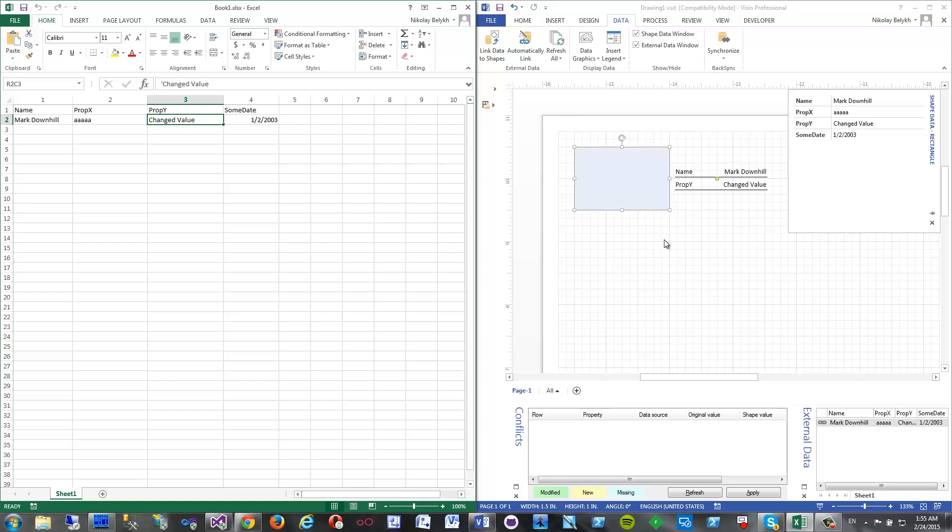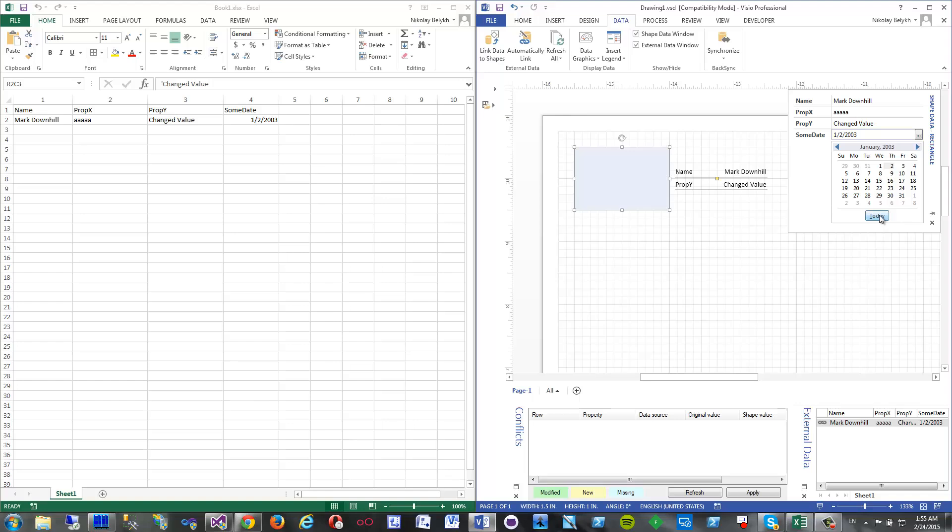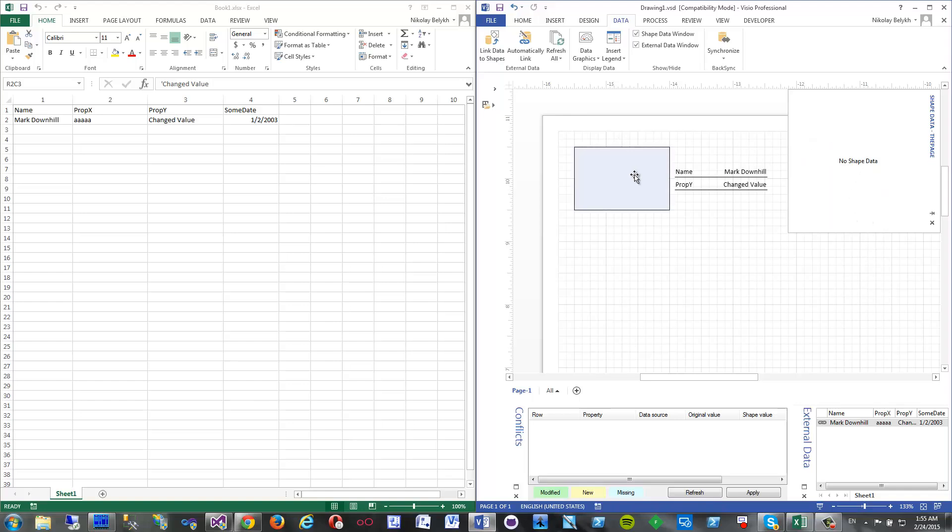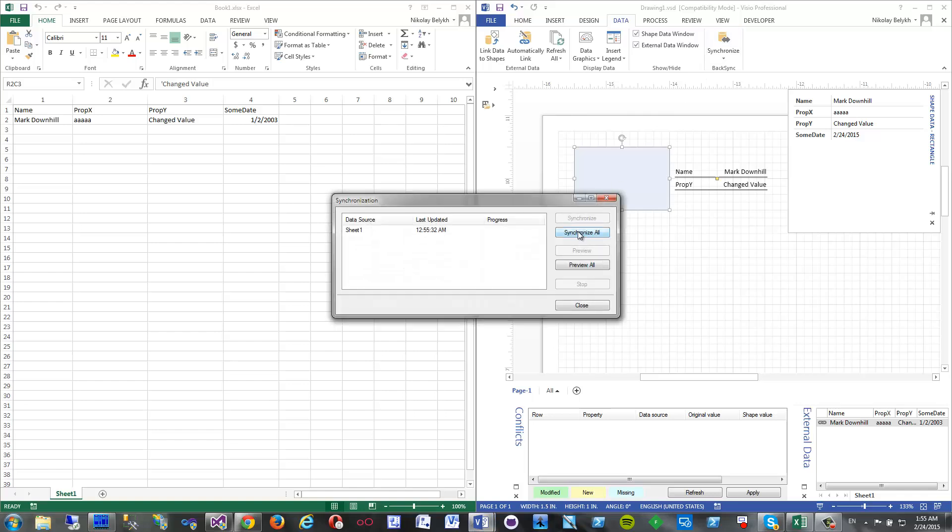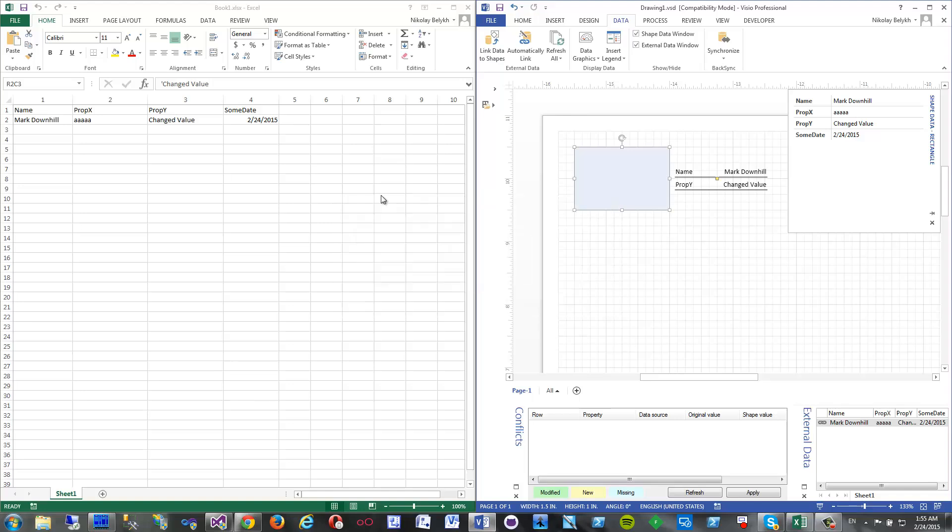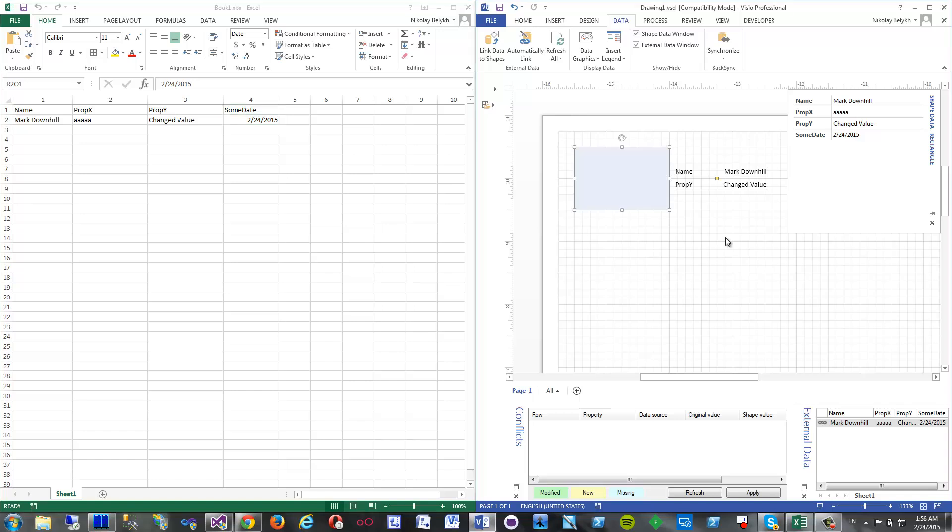So that's it. Basically if I change the date, for example, I don't know, today. Same thing, synchronize, synchronize all this time. I will not do preview. Yep, and we get the data in the current date in Excel now.